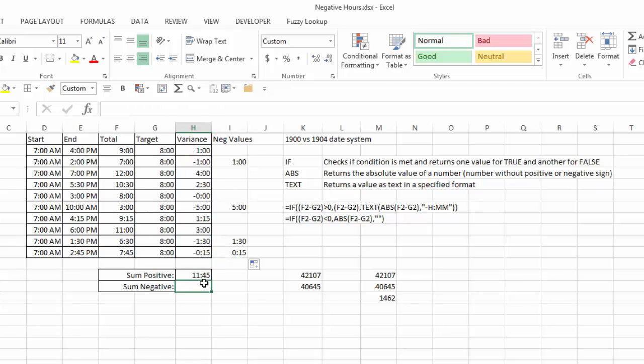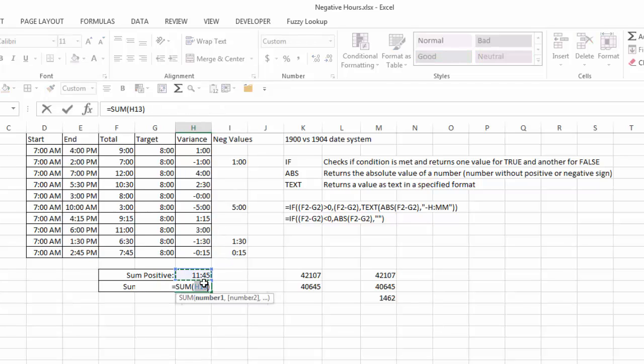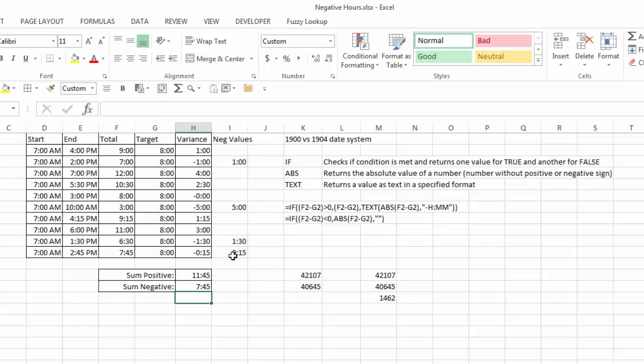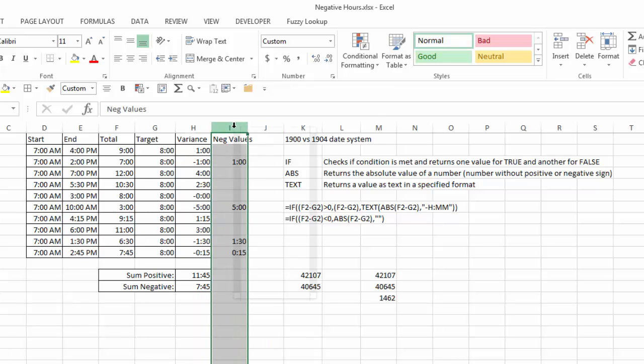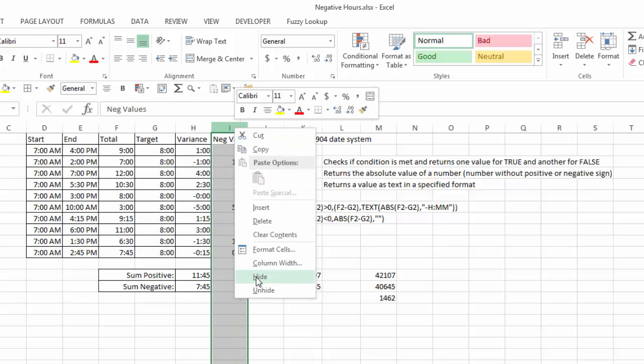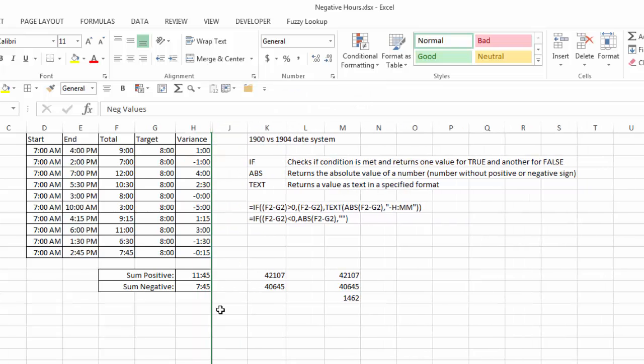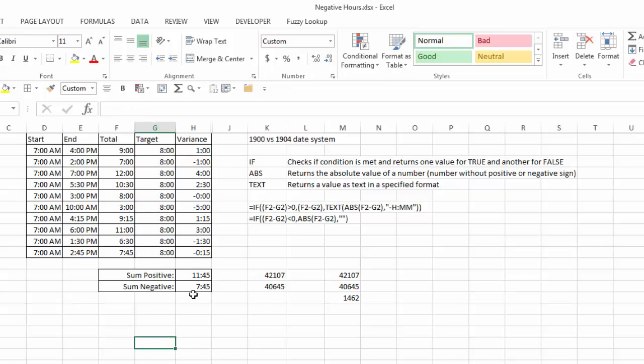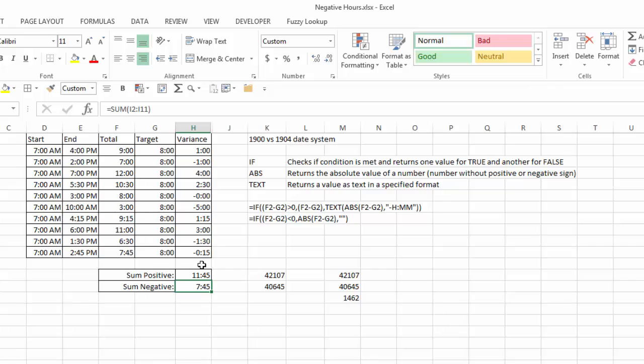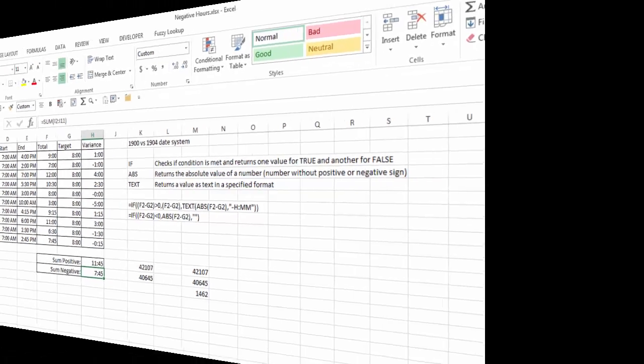So now I can do an alt equals, highlight those, hit enter, and now I have the total of my negative numbers. I can hide this column, and now I have a very similar result that I had using the 1904 system, where I have the sum of positive numbers, the sum of negative numbers, and I'm displaying what those positive and negative numbers results are for each of my employees in my data range.